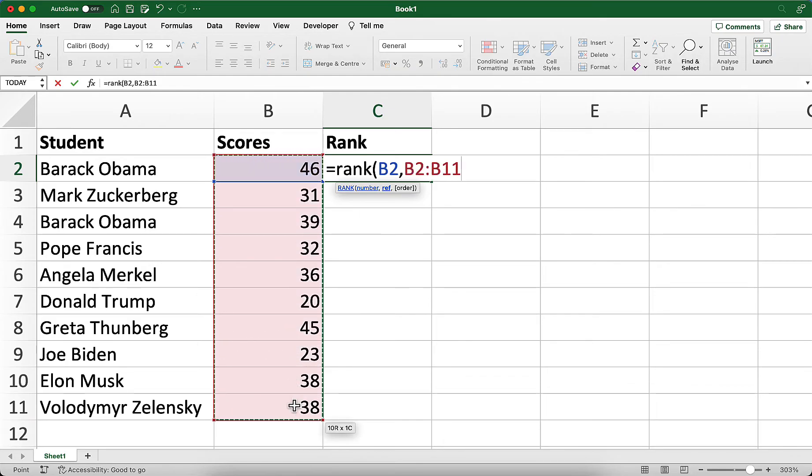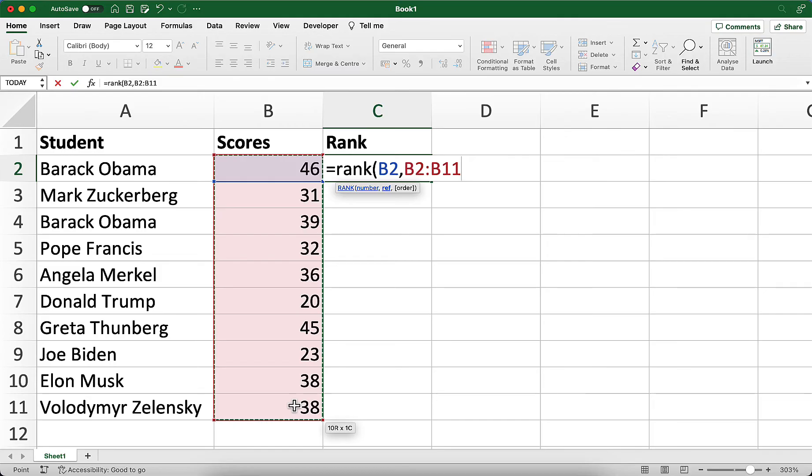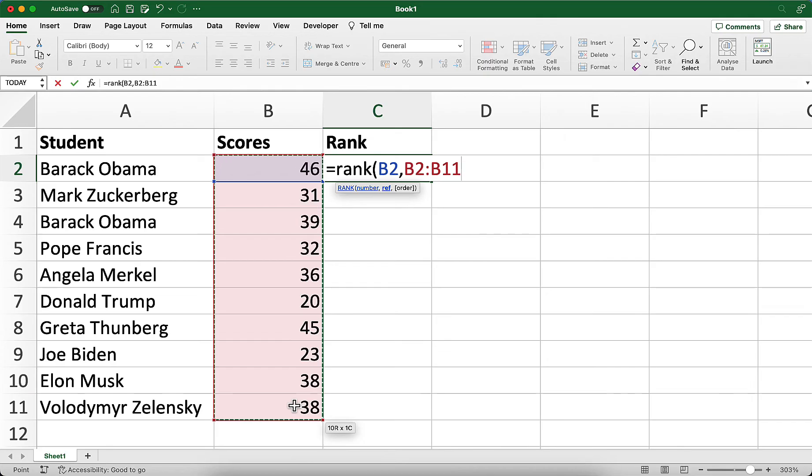Now I'm going to be copying this formula down to all the other rows. As I copy it down, I want it to always check the cell it's referencing but not change the cells it's comparing to. It should always be B2 to B11.